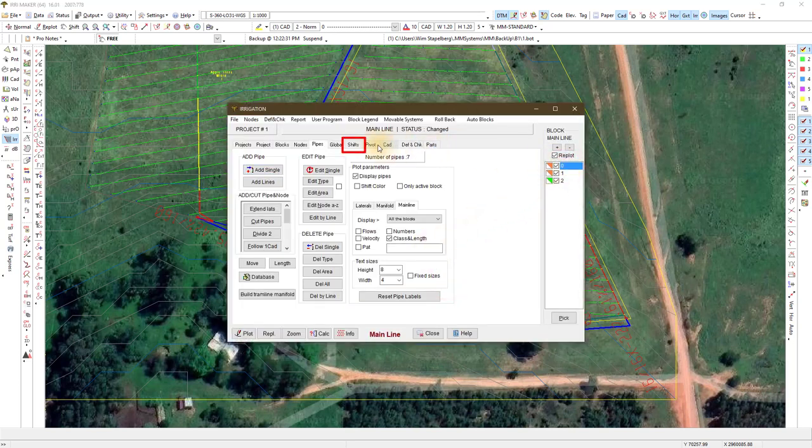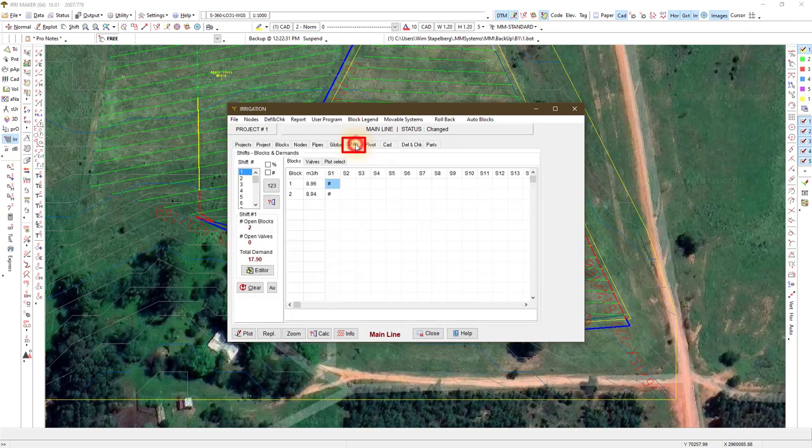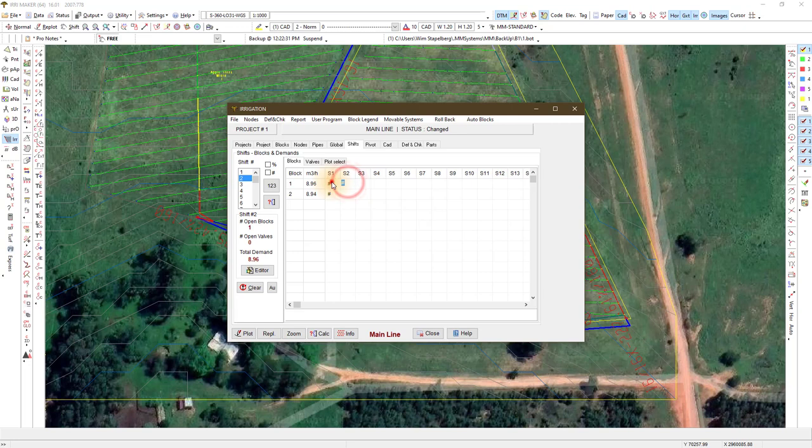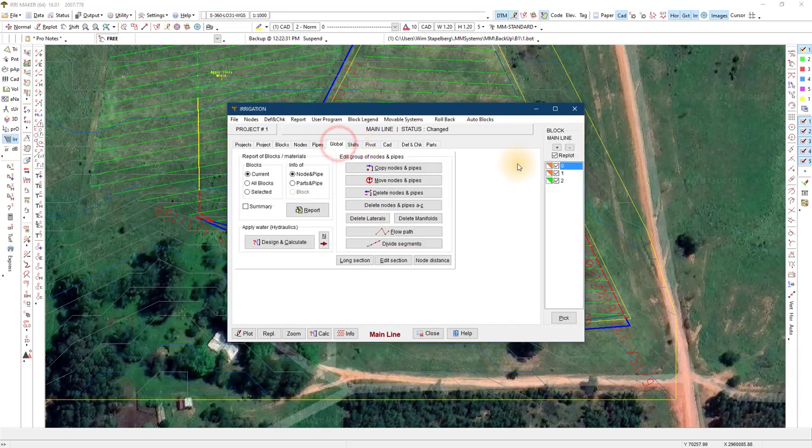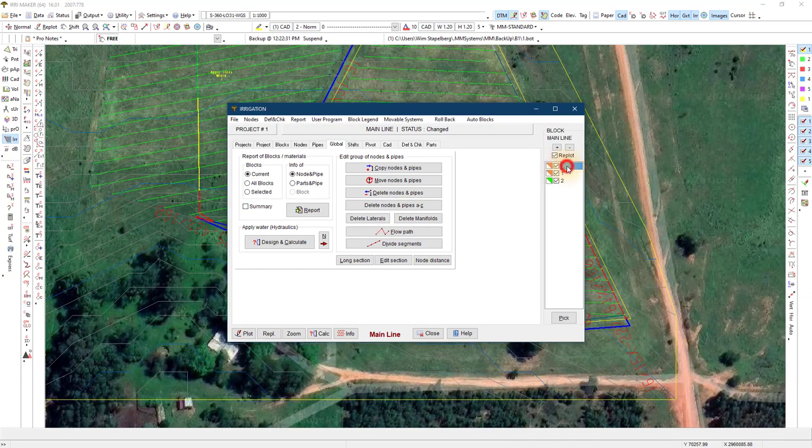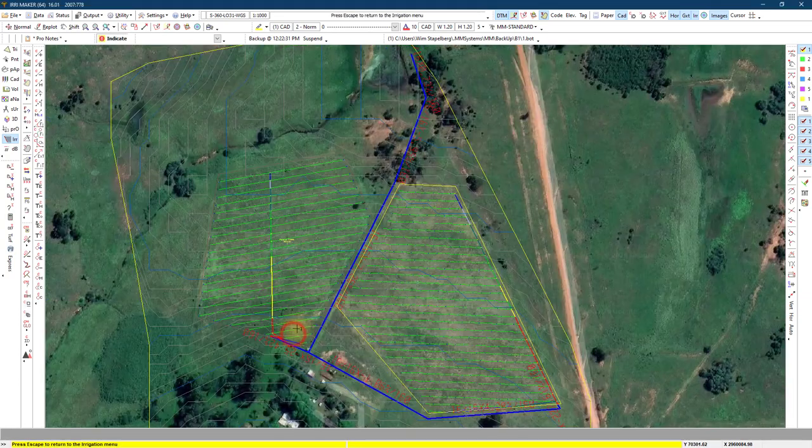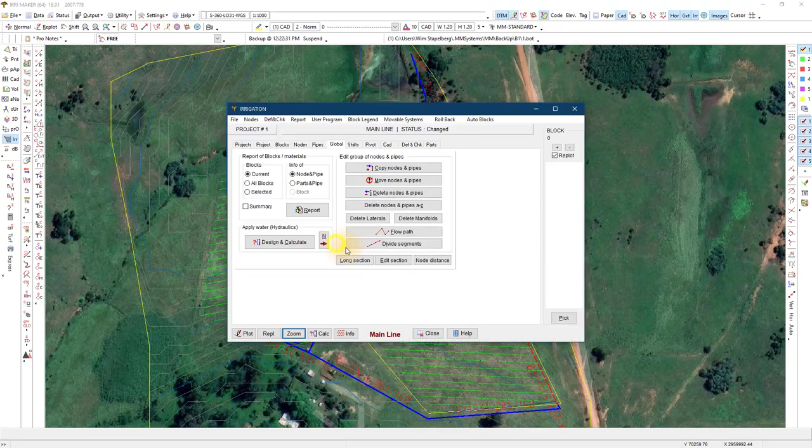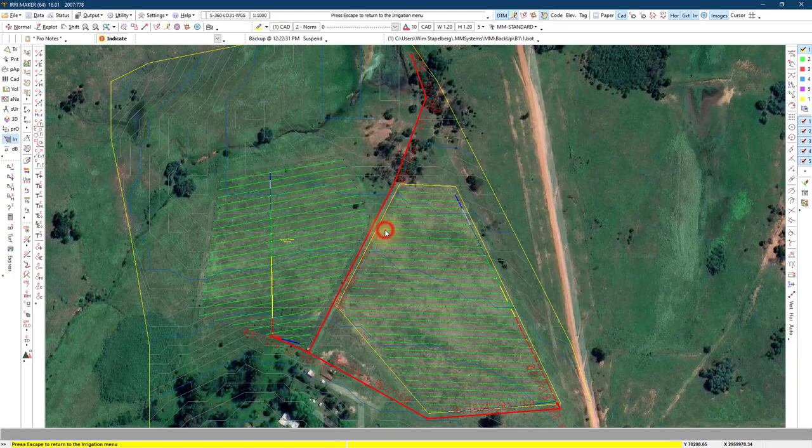You have a shift tab to allocate the different blocks to run in different shifts. Double click to add a block to a shift. With block zero active, select zoom to display the mainline on the screen. Then check the flow path.